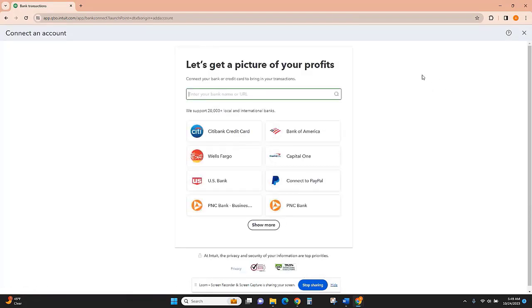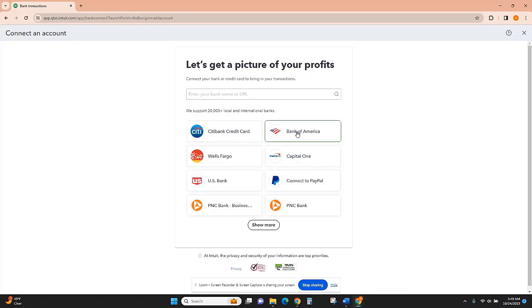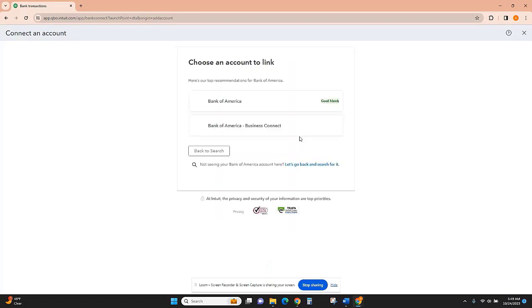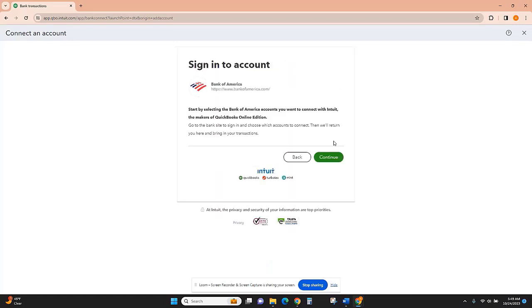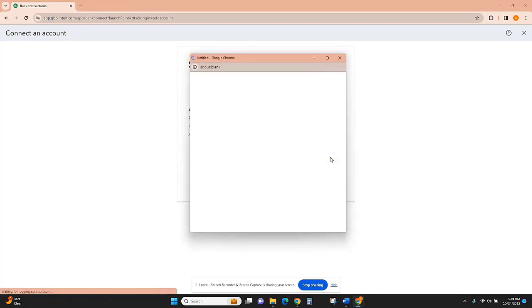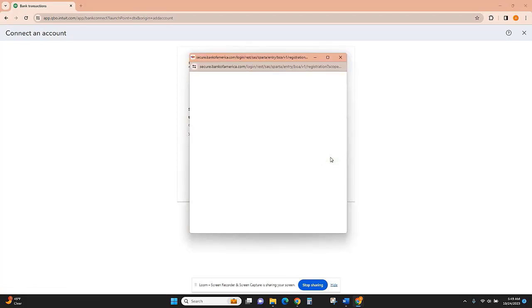QuickBooks works with pretty much every major bank and most small banks. So what you'll do is search for your bank here, or if you see it here, you can select it. And then once I click Continue, a window is going to pop up where I can actually log in to the bank.